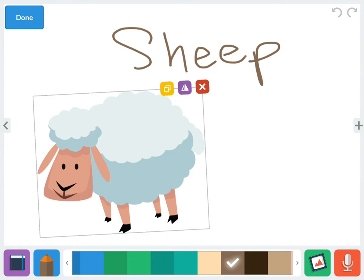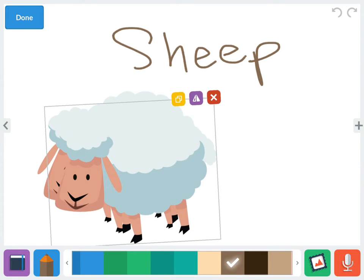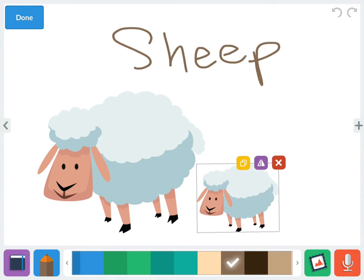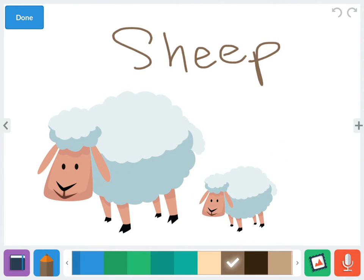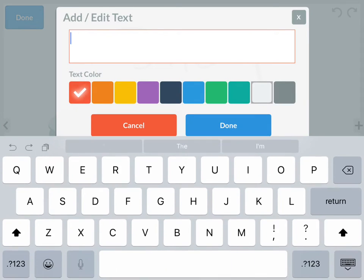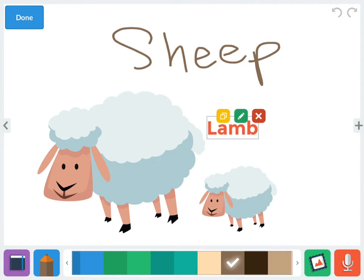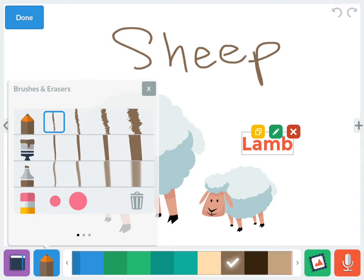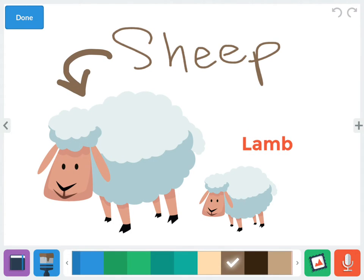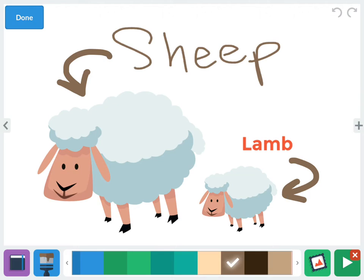I'm going to insert a sheep sticker and duplicate it to make a little baby sheep. A baby sheep is called a lamb. I'll draw arrows and label them: this is a sheep, and a baby sheep is a lamb. Then I record: 'The adult sheep is called a sheep and the baby sheep is called a lamb.' I stop recording, and if I'm happy with my book I can be done.